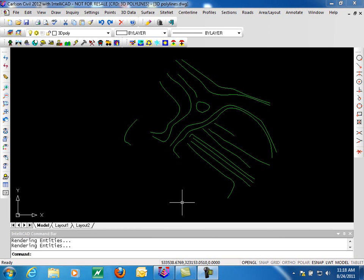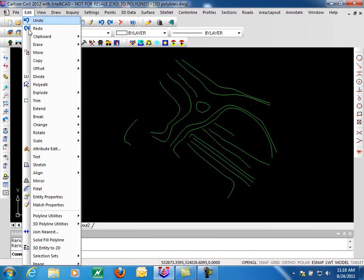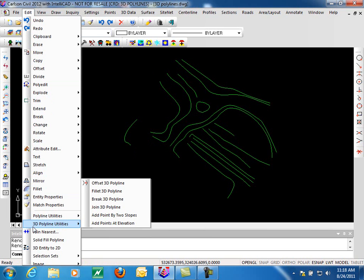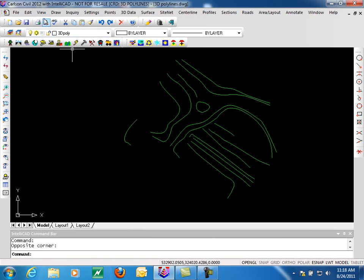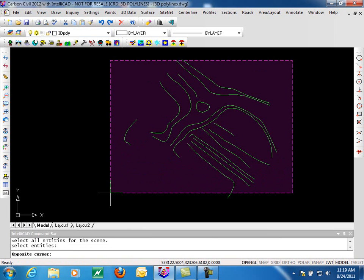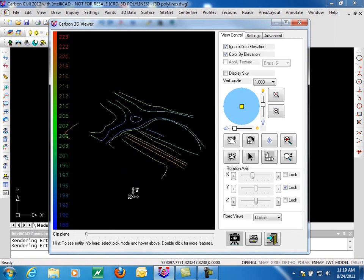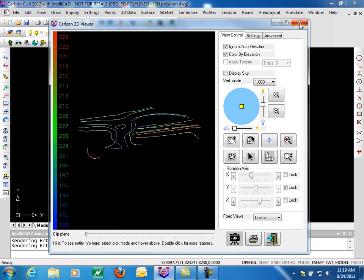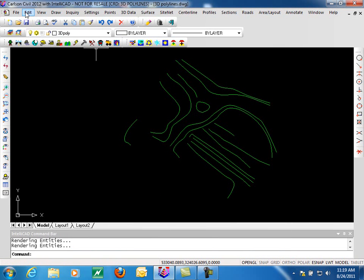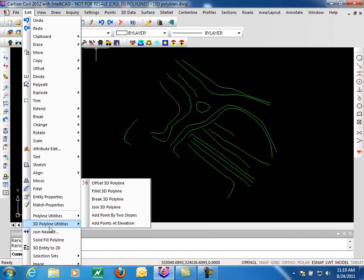In this video we'll be looking at the utilities that Carlson Software offers for 3D Polylines. They are located under the Edit menu in Carlson with the heading 3D Polyline Utilities. We're running Carlson 2012 with the IntelliCAD engine. I have a drawing open that has some 3D Polylines in it, so first we should verify that. We'll go to View, 3D Viewer window, select our Polylines and view these in 3D and confirm that yes, we do have 3D Polylines. With that confirmed, let's go back to the Edit menu and look at some of the 3D Polyline Utilities.